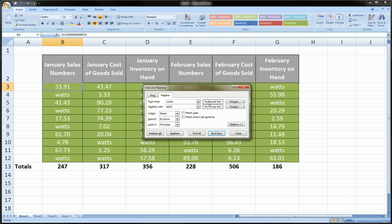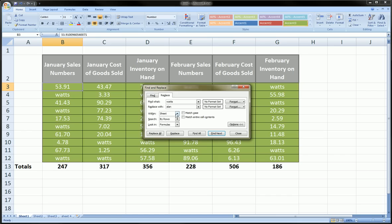Usually you're just searching for a word or a name, something like that, and you want to replace it with another word or another name. The other options here are 'within.' You can say within this sheet - we're in sheet 1 as you can see - or you can say within the entire workbook, which would search all the sheets in my workbook. Since we only have one sheet, we're just going to keep it to sheet.